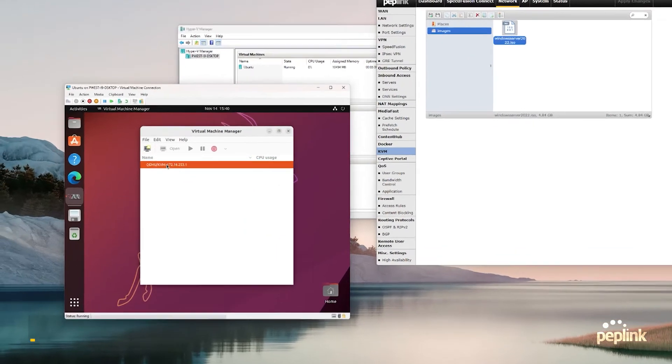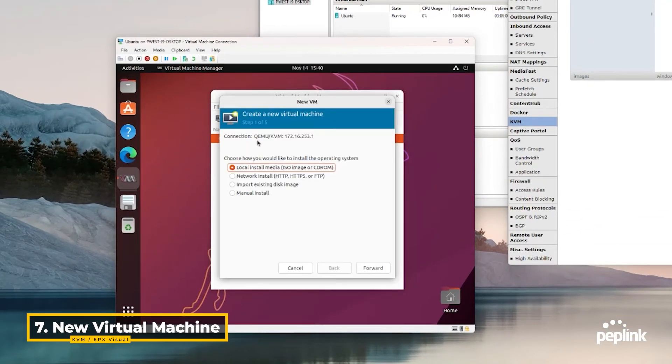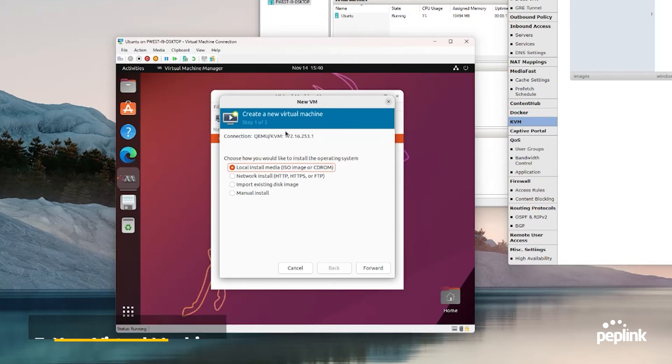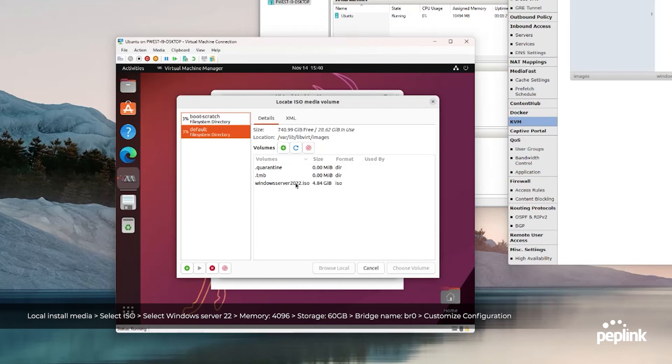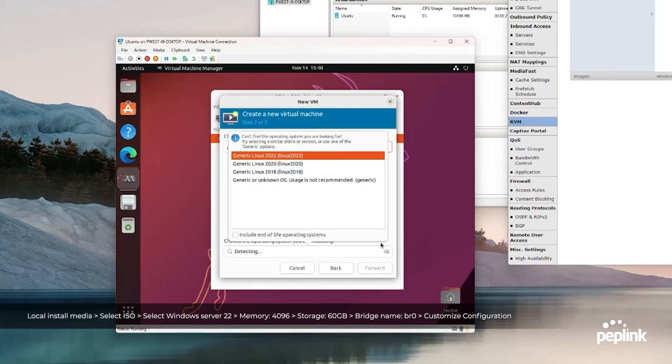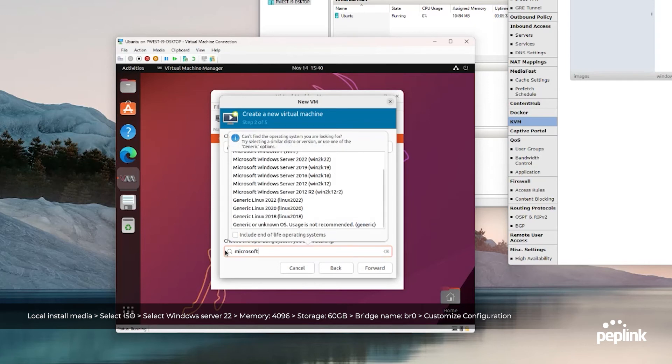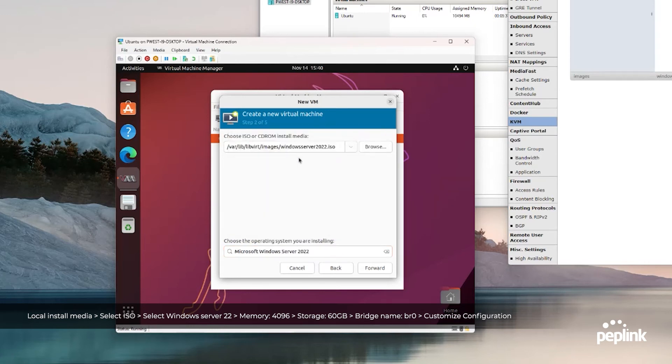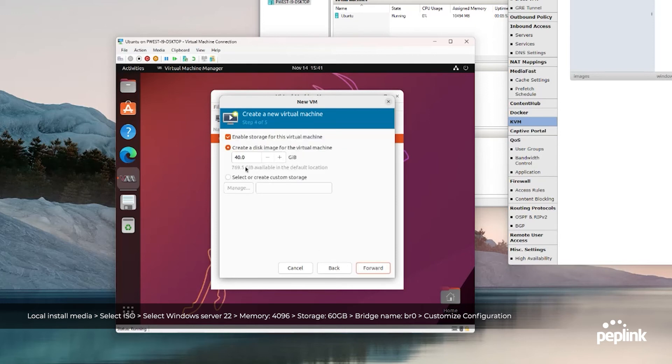I'm connected to the KVM hypervisor. Now I'm going to click new virtual machine and local media. Hit next, select my ISO, click browse. There's my server 2022 ISO. Choose volume. It's going to ask me what operating system. Type in Microsoft Windows 2022. I'm going to do 4096. I've got 16 gigs available on my EPX, so I'm giving 4 gigs of RAM. I've got 8 processors, I'm going to give it 2. I'm going to give it 60 gigabytes of storage out of my 769 available. Click next.